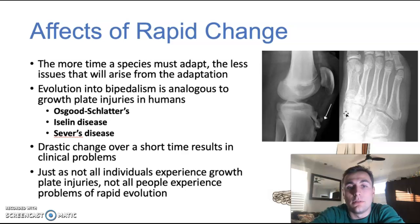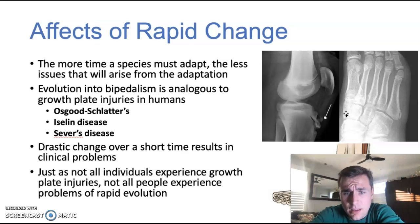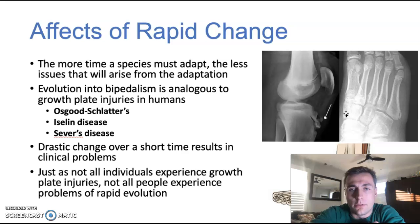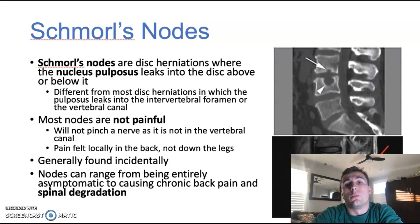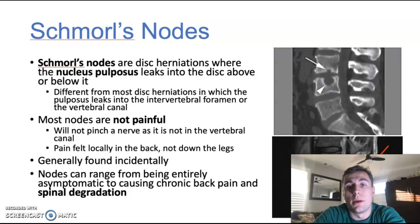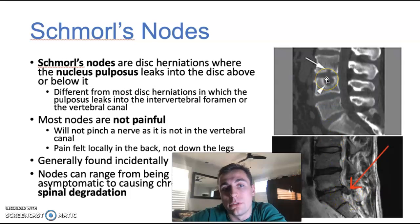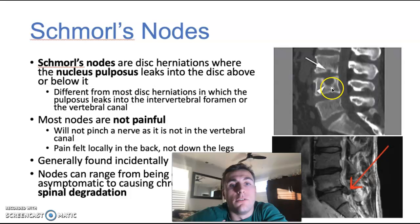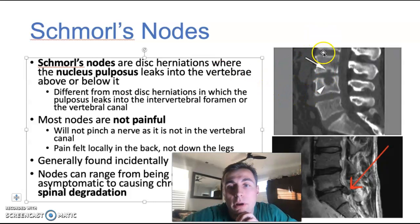Not all individuals are going to experience these problems. Some are going to be better adapted, some worse — just the same way not all people experience these growth plate injuries. Now we're going to talk about Schmorl's nodes, which are one of the problems that has arisen from the evolution of bipedalism. As you can see, this is a standard disc herniation, and this is a Schmorl's node. Schmorl's nodes are disc herniations where the nucleus pulposus leaks into the vertebrae above or below it.